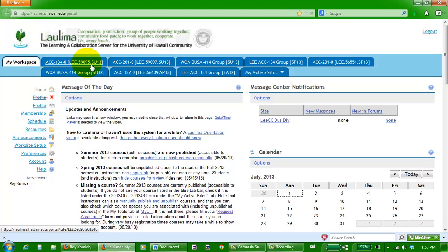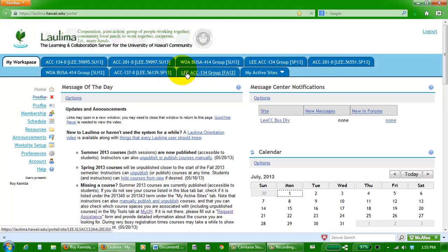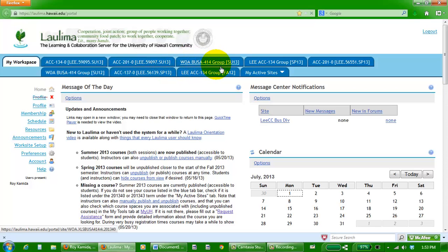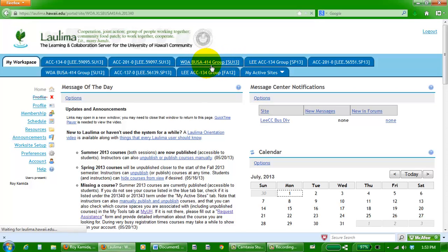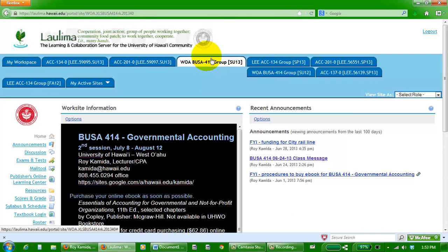This whole screen here is for My Workspaces. Each tab up here represents one class you're currently registered in, including our West O'ahu BUSA 414 Group, which means there's more than one section. We have two sections taking this course for the second summer session of 2013. If you click on our tab, you'll get to our class homepage.